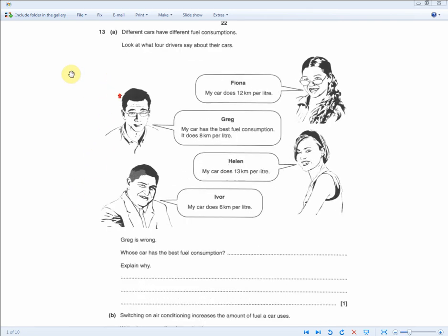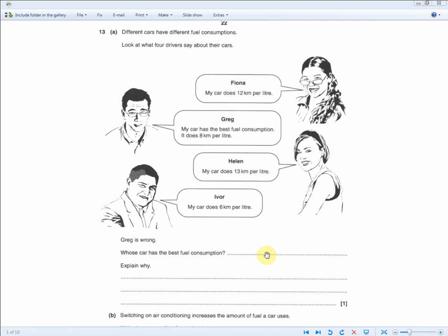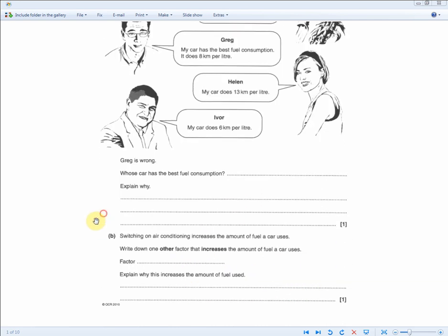The final question: Fiona's car does 12 km/L, Greg's does 8, Helen's does 13, and Iver's does 6. Greg says his has the best fuel consumption — he's wrong. Whose car has the best fuel consumption and why? Helen's car, because it can travel the furthest distance per litre — 13 kilometres per litre.